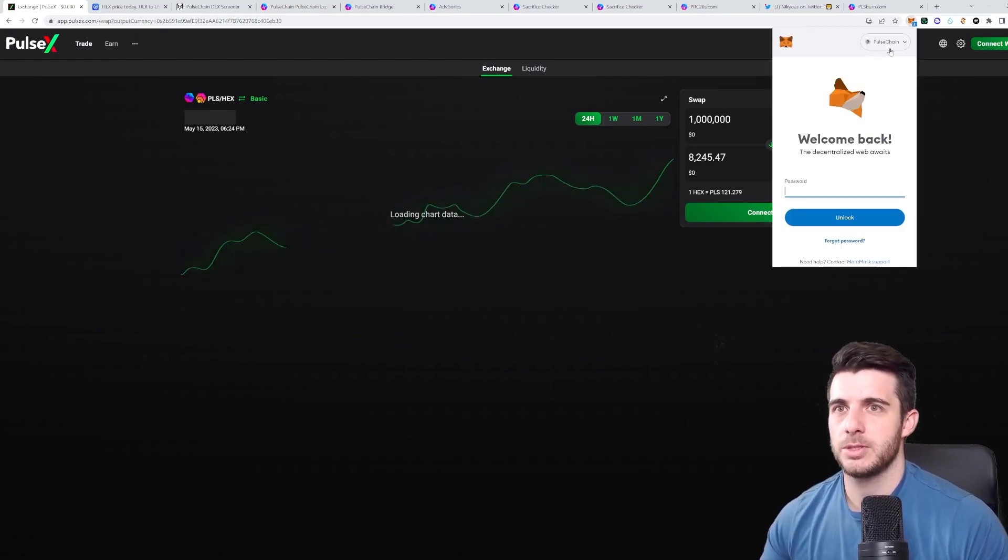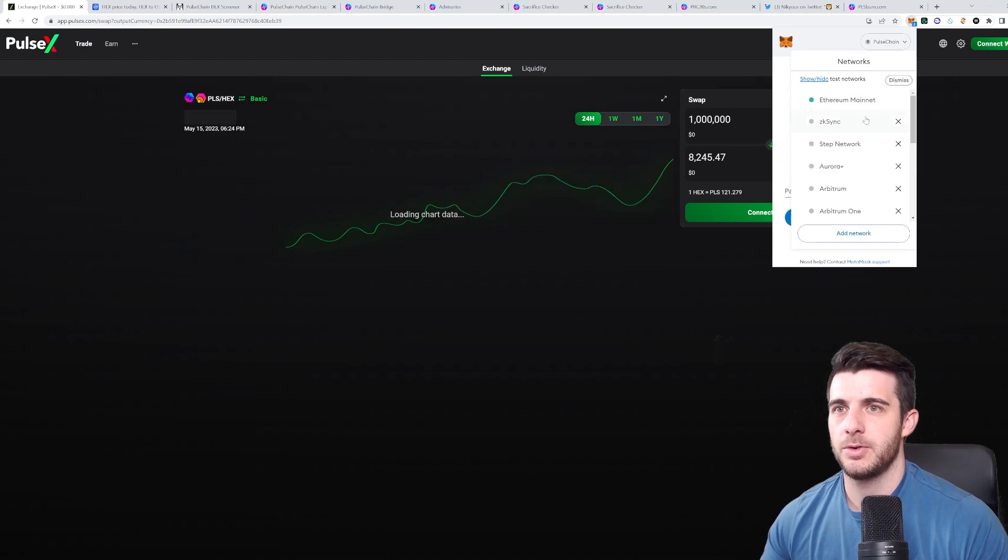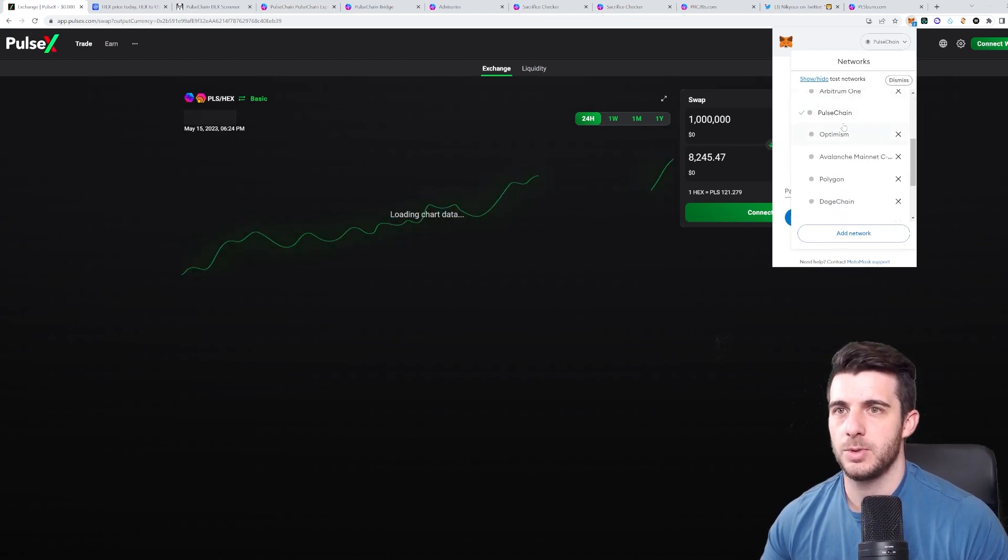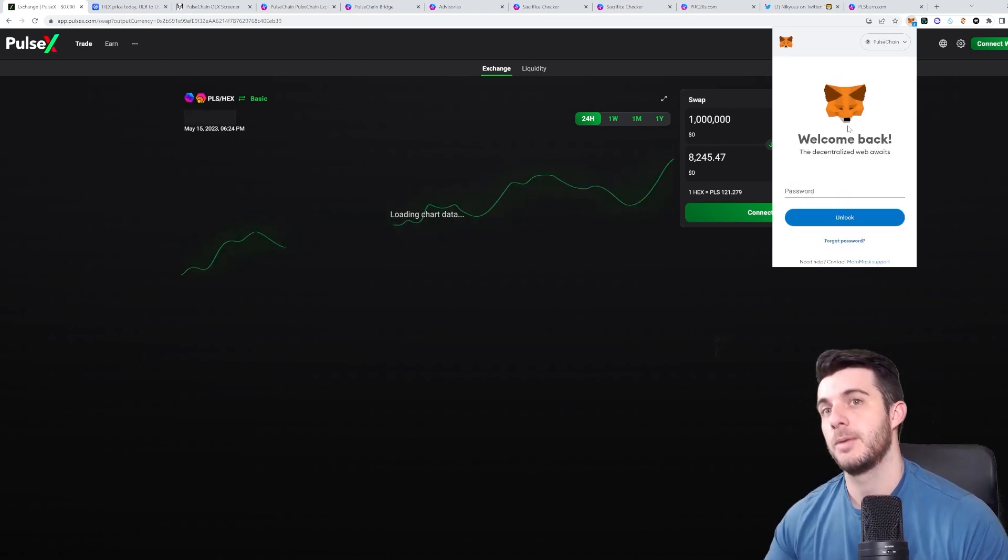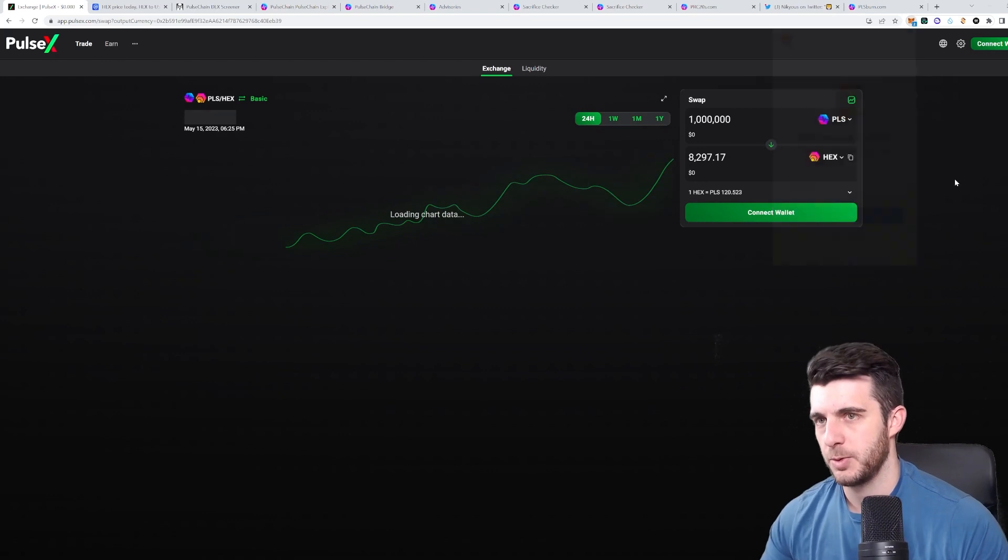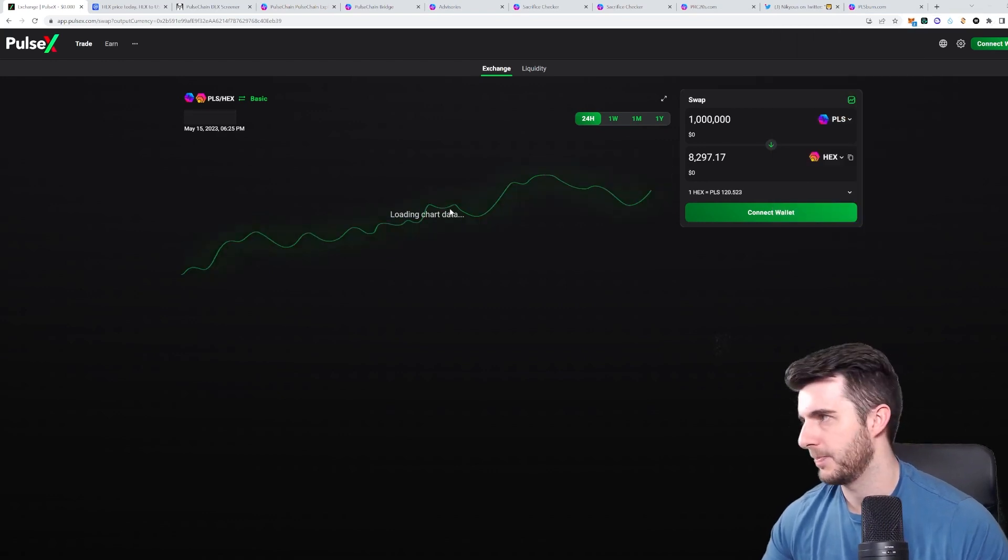And then once you open your MetaMask, you can see the drop down. You can choose between all the chains and you'll pick PulseChain to be able to trade here.